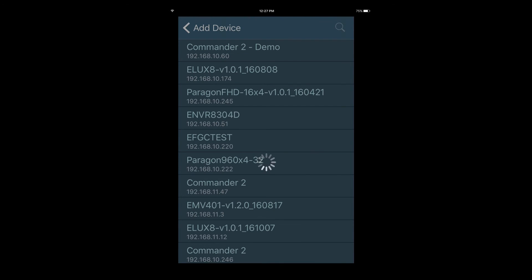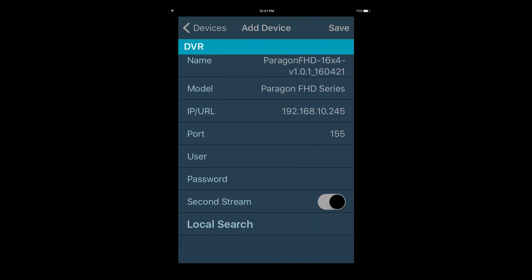The app will scan the local area network for any present EverFocus devices. Once you see your device in the list, tap to load it.